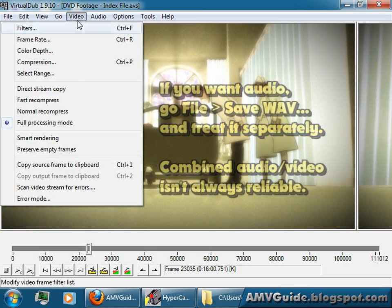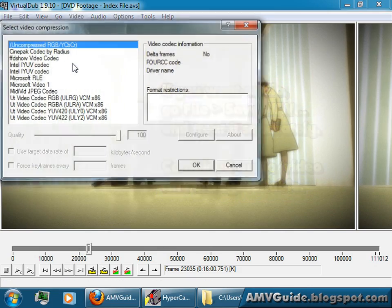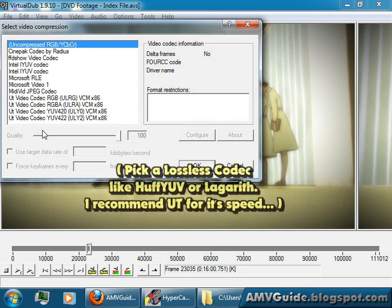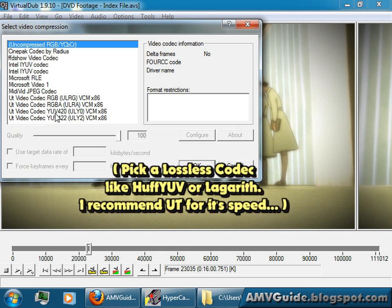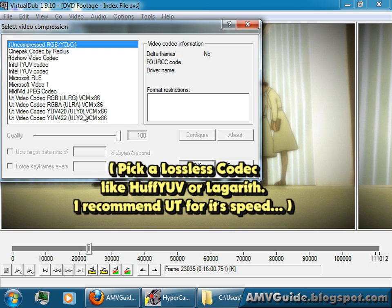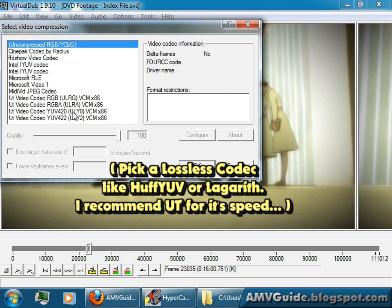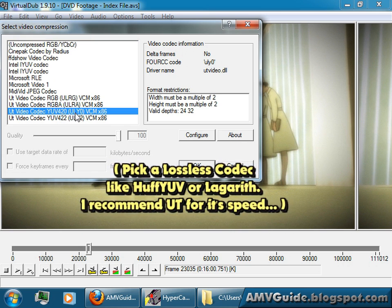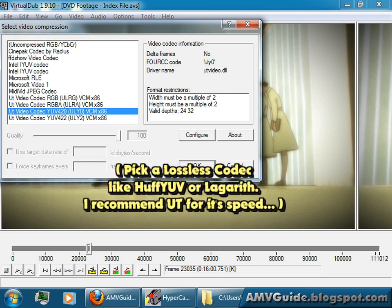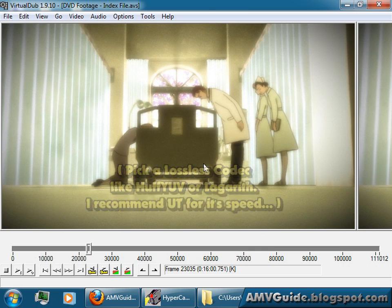Go Video, change it to Compression. The one you'll want is UTVideo codec 420 ULY0. If it ends in zero, that's the one you want. Click that, go OK.